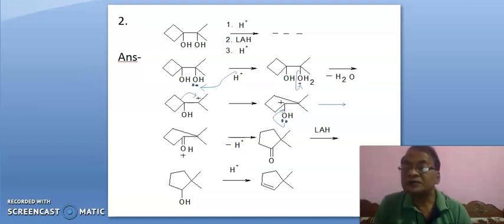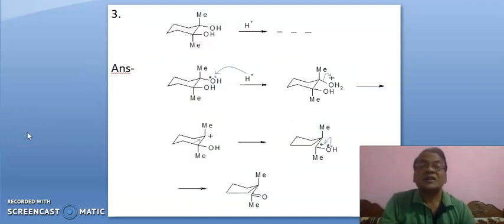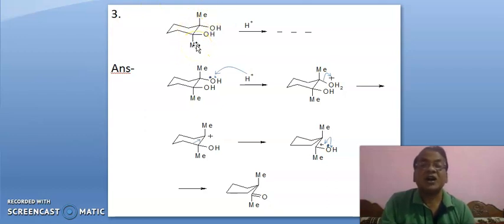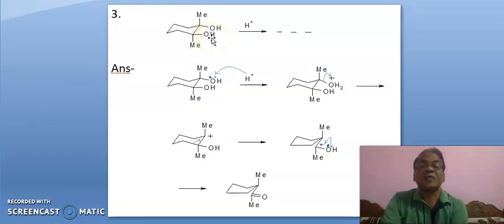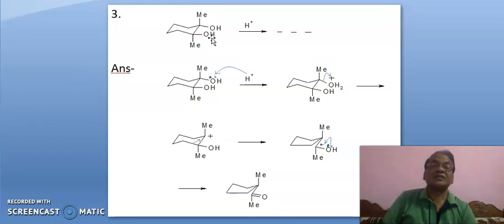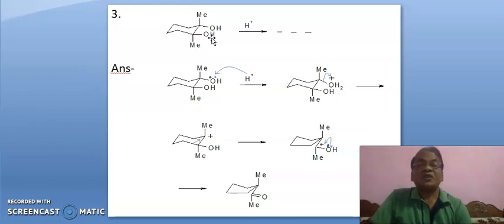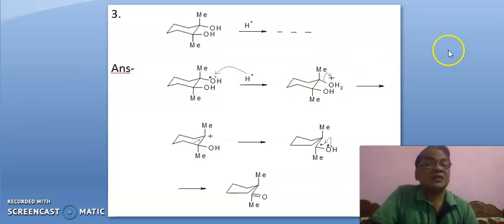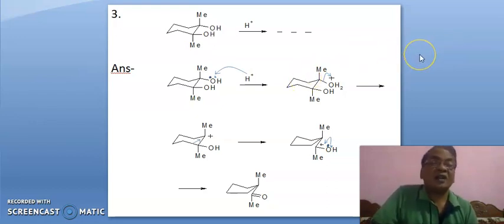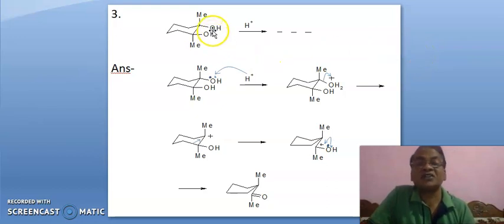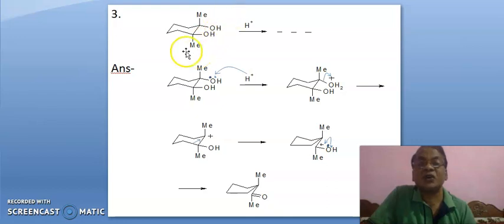Okay, it is the third problem. It is this methyl and this methyl trans — so the compound is trans. This OH-OH is in trans position. Here in an alicyclic system, we know that trans elimination happens. But here it is not possible because OH and methyl are cis — this OH and this methyl are cis.